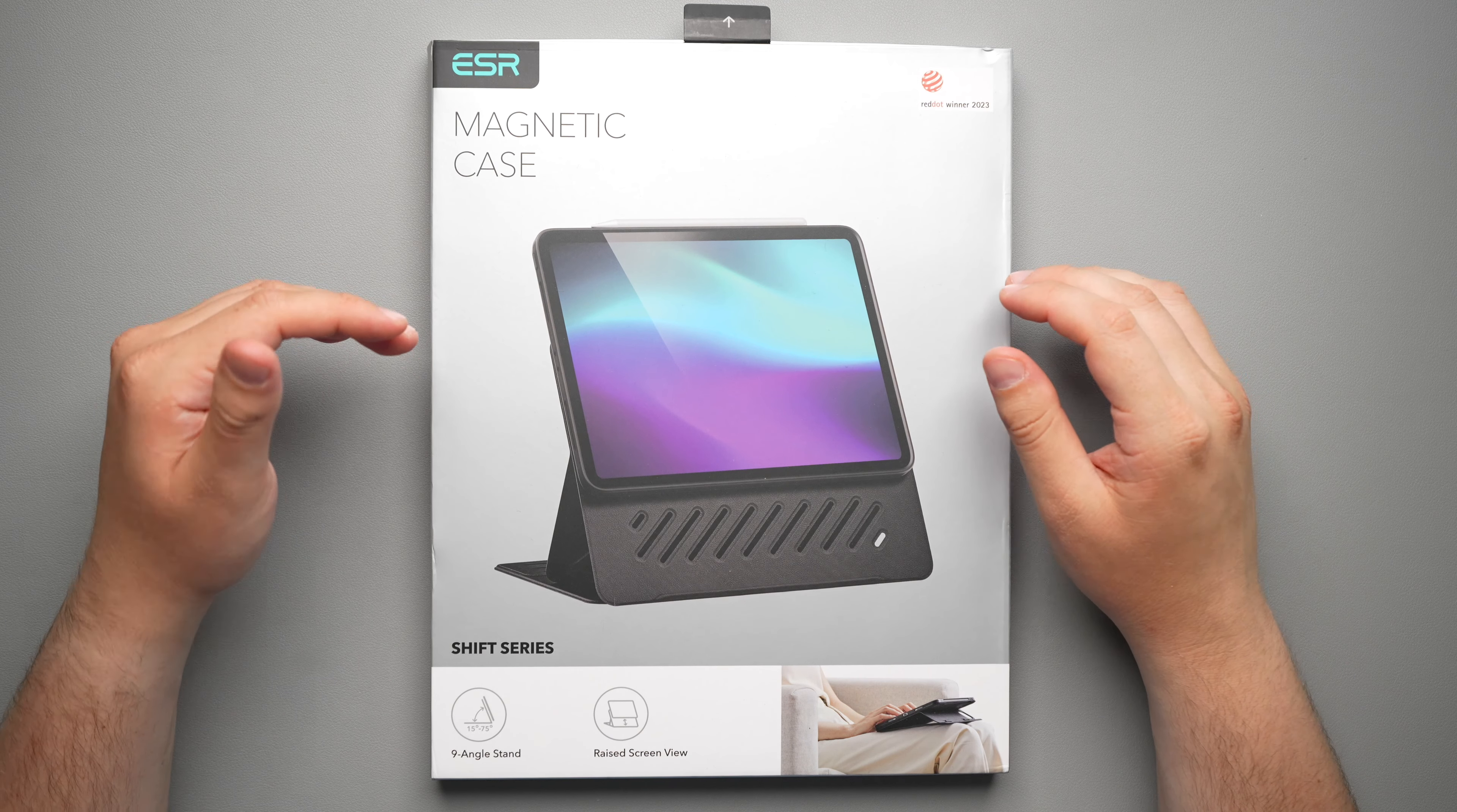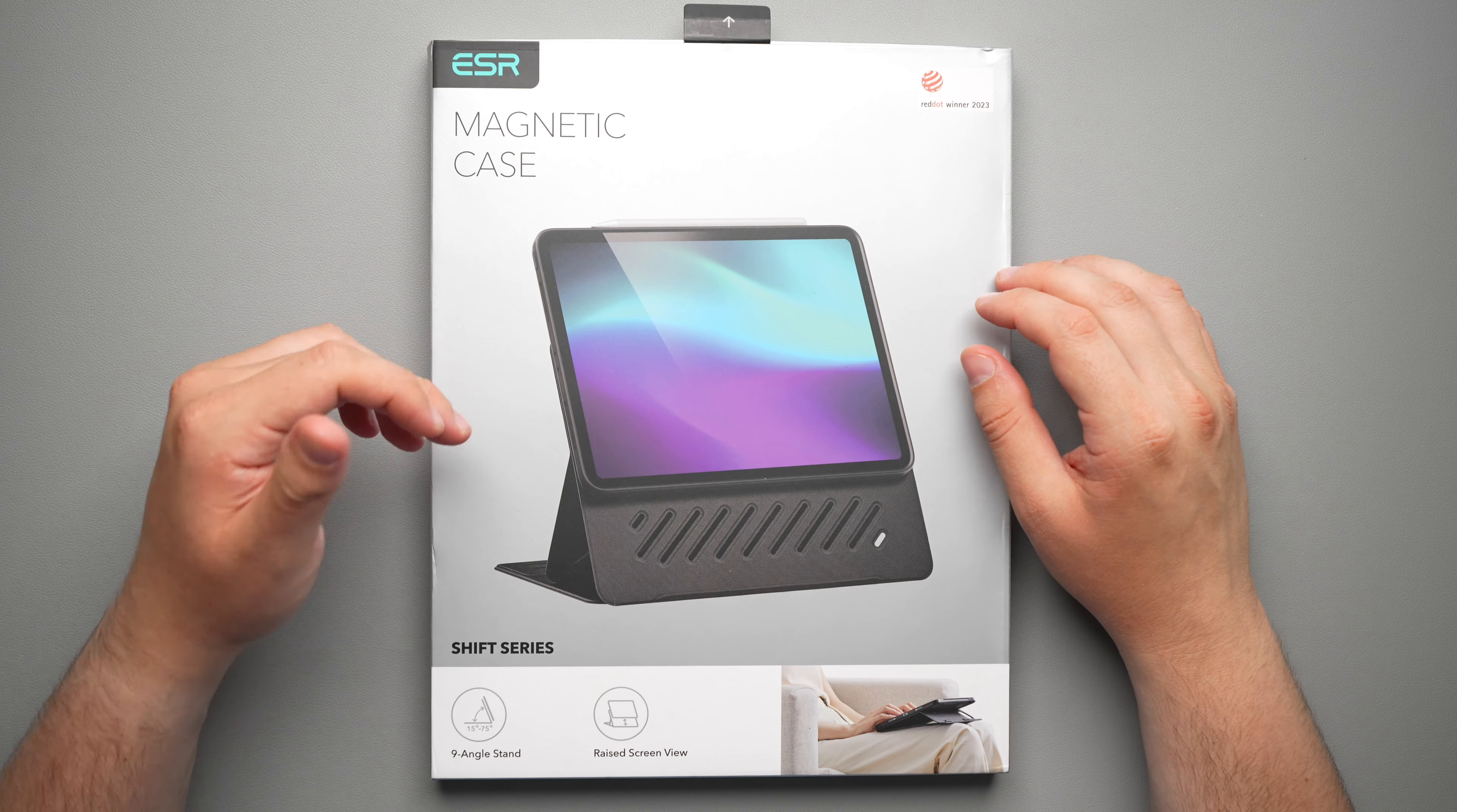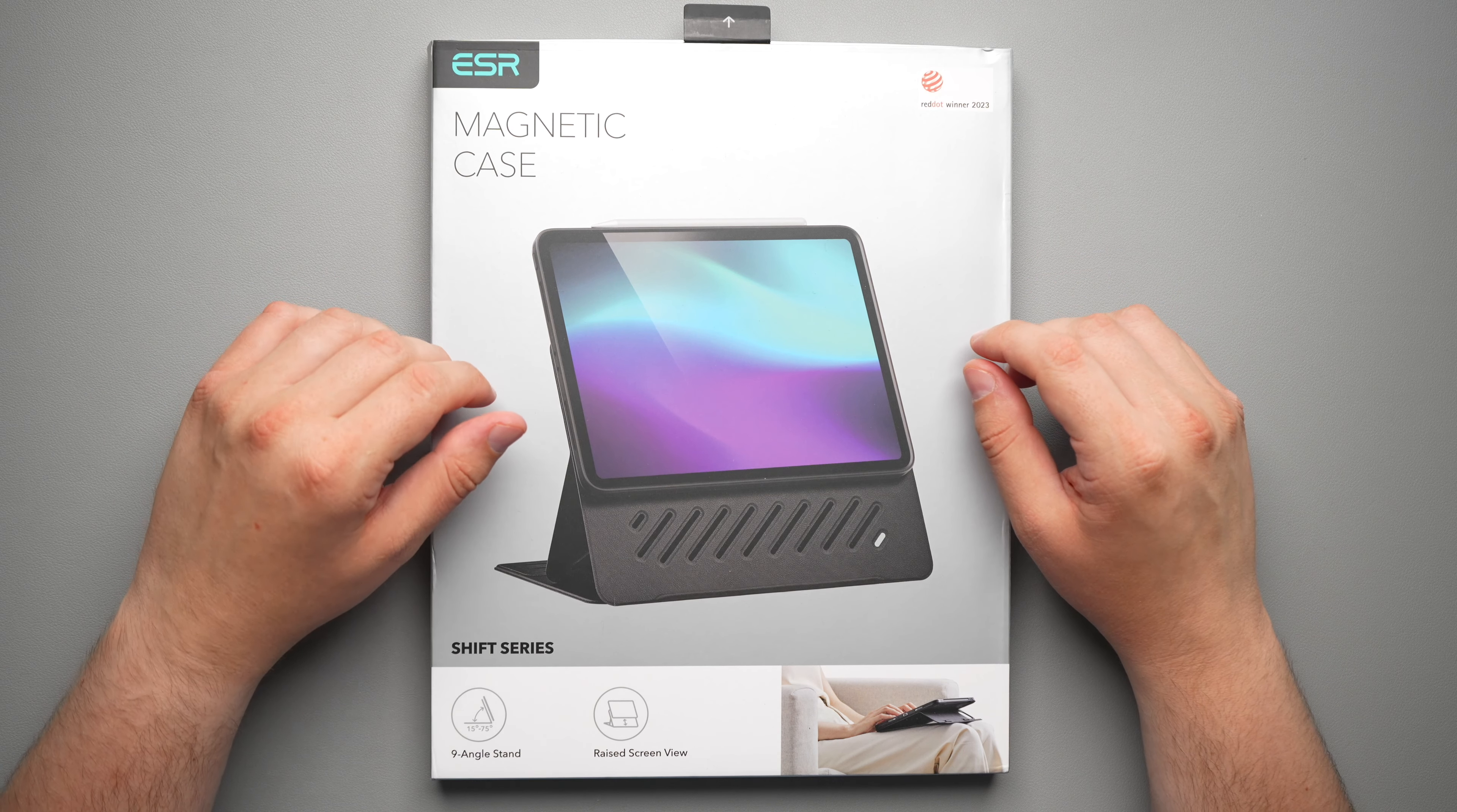All right guys, so today we're going to be taking a look at the ESR Shift Folio for the iPad Pro 13 inch.